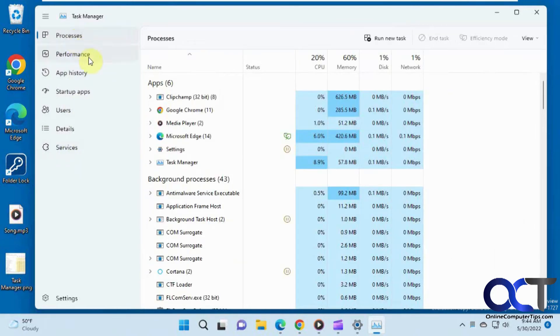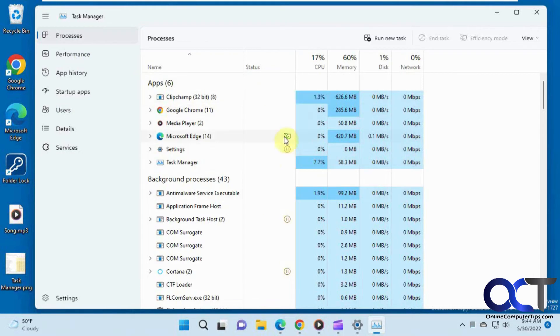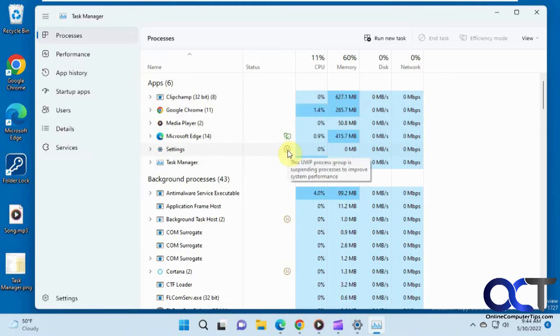Then one thing you'll notice too is this new Status column here with these icons here, so like you have this pause one here if you hover over it. So it's a spending process to improve system performance.